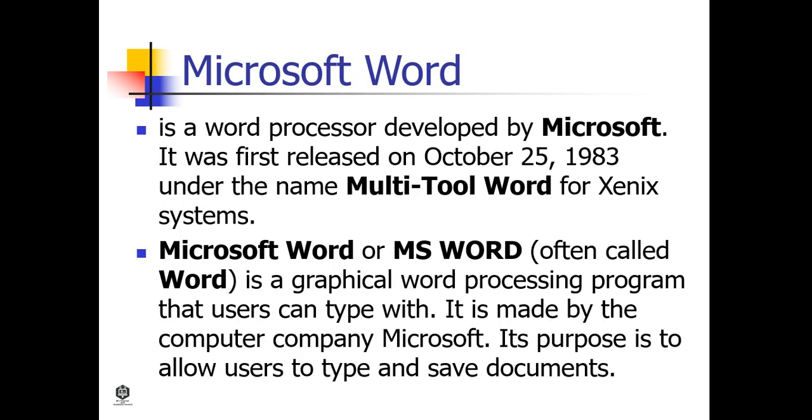Microsoft Word is a word processor developed by Microsoft. It was first released on October 25, 1983 under the name Multi-Tool Word for Xenix Systems.